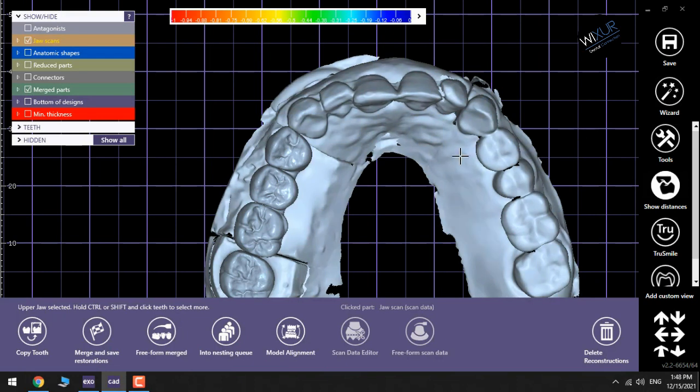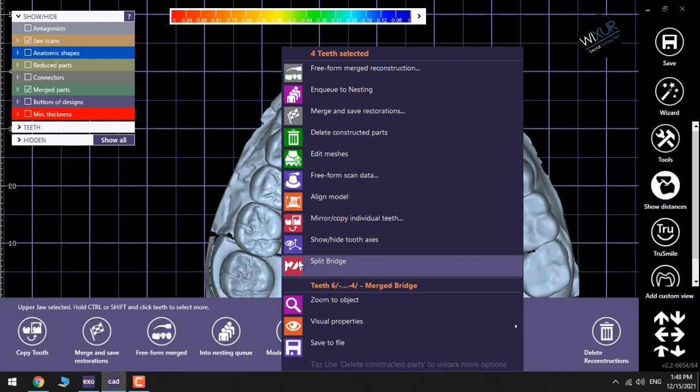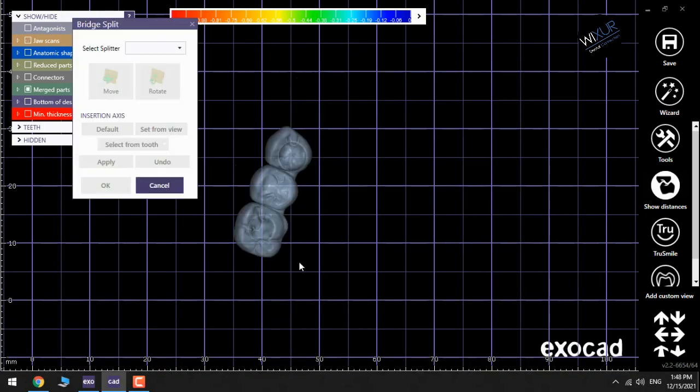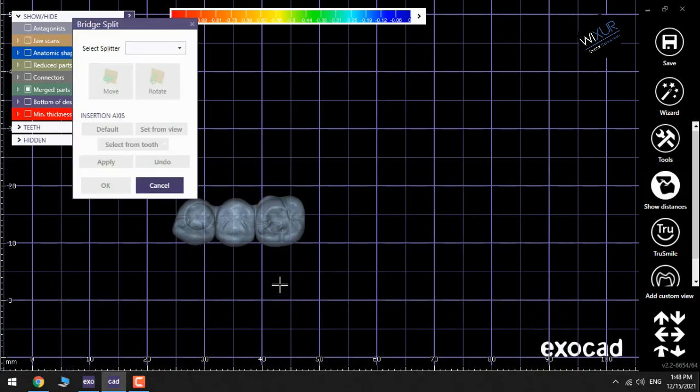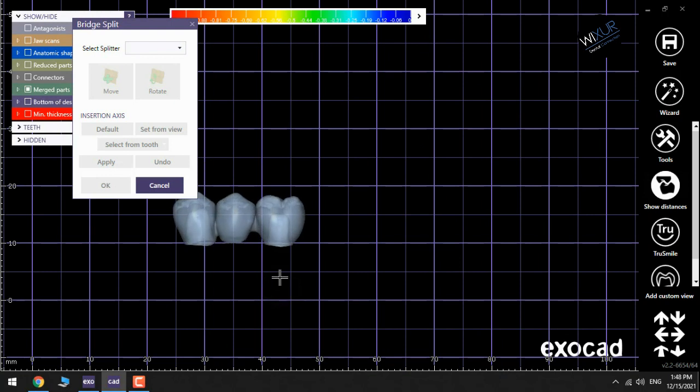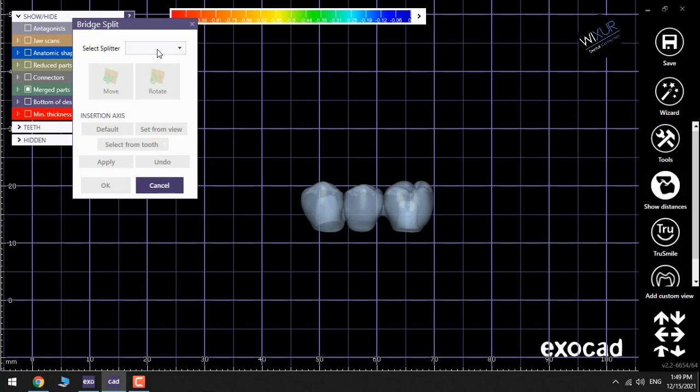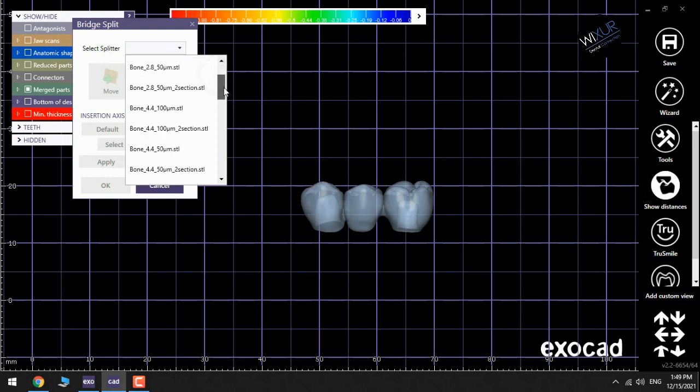Then I need to go to the expert mode, right mouse click on the bridge, then split bridge. Then the window pops up with the bridge split on the left side. As you can see, then I need to select the type of splitter.